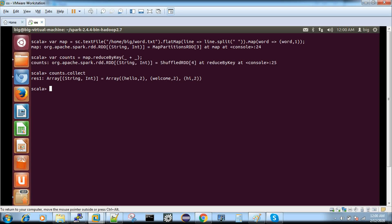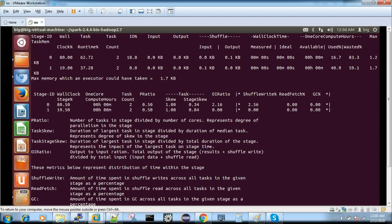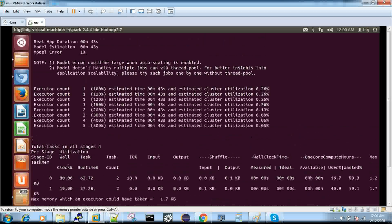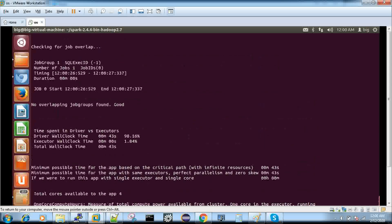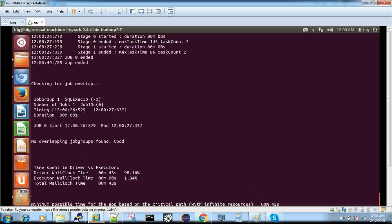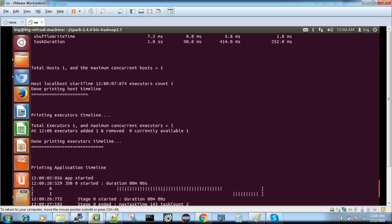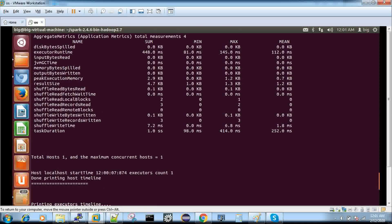Spark Lens will give you all the profiling information only after you complete your job. In the shell, you have to close your Spark context. I'm now coming out from my shell, and you can see a lot of information has just popped out in my terminal.